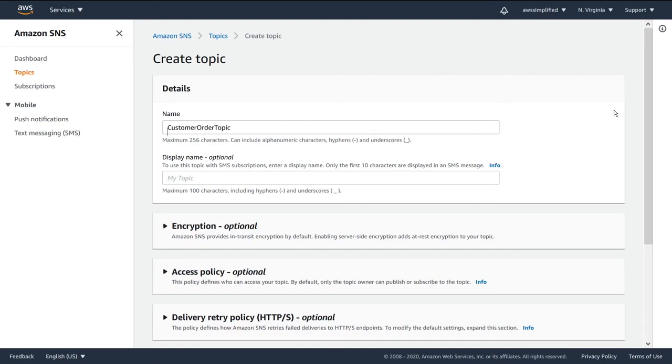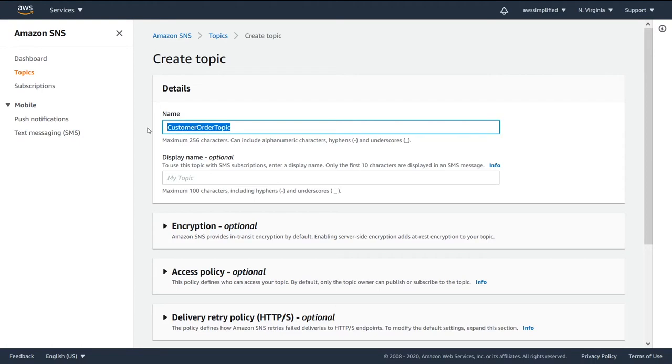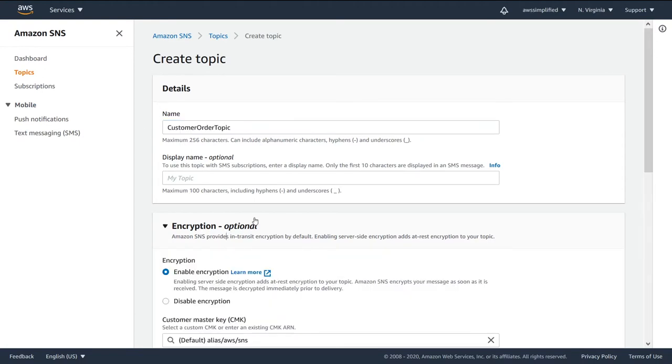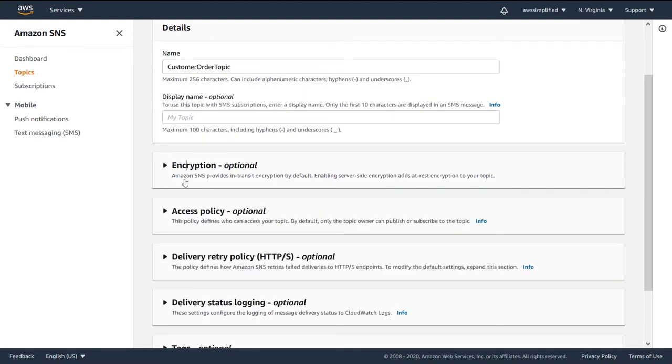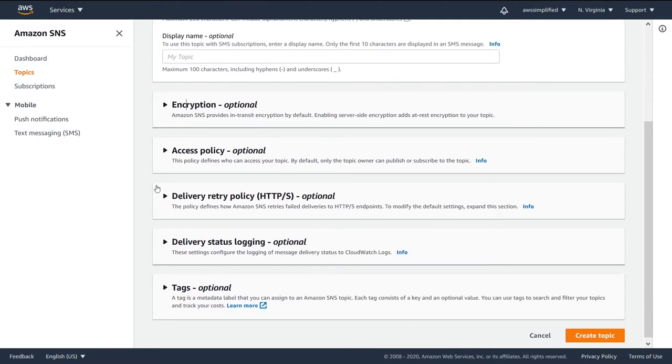So just to recap everything that we did in terms of creating your SNS topic, we gave our topic a name. We set encryption, so we enabled encryption using KMS, the Key Management Service that's available in AWS.